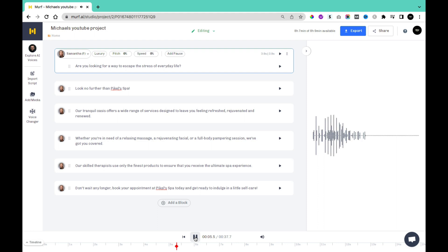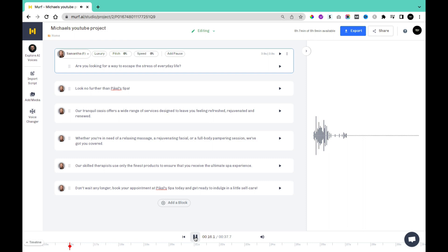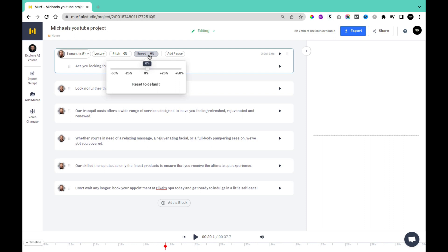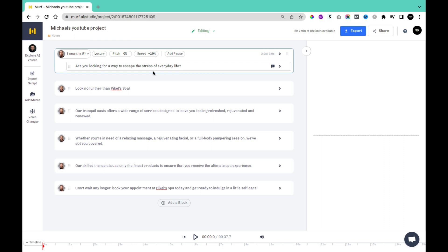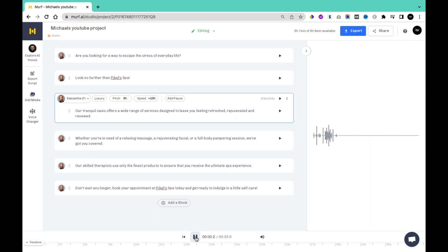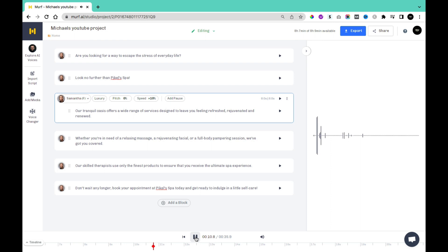[Leisurely style playback]: Are you looking for a way to escape the stress of everyday life? Look no further than Paykel's Spa. Our Tranquil Oasis offers a wide range of services designed to leave you feeling refreshed, rejuvenated, and renewed. Whether you're in need of a relaxing massage, a rejuvenating facial, or a full-body pampering session. You can also increase the speed — I'm going to increase the speed of each audio by 10%, so she should sound a little faster. [Faster playback]: Are you looking for a way to escape the stress of everyday life? Look no further than Paykel's Spa. Our Tranquil Oasis offers a wide range of services designed to leave you feeling refreshed, rejuvenated, and renewed. Whether you're in need of a relaxing massage, a rejuvenating facial, or a full-body pampering session.